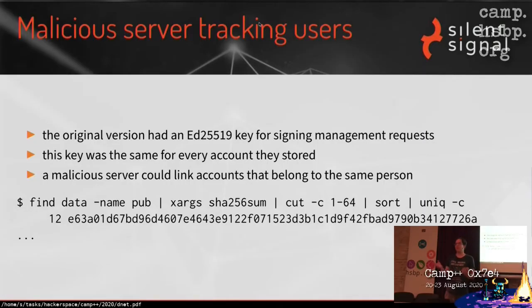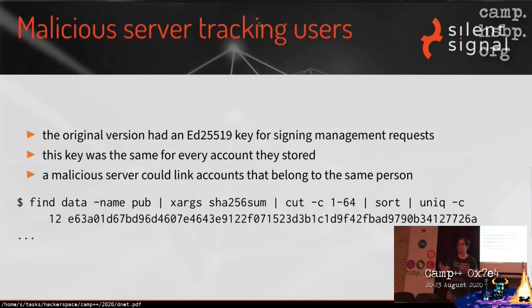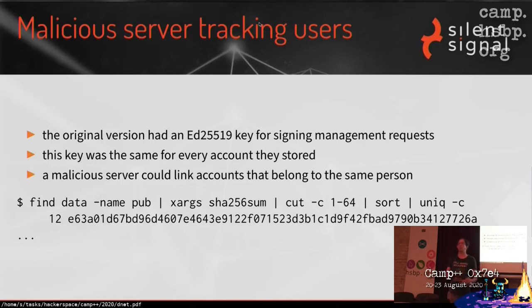Let's talk about distribution, because it's an interesting topic and since Sphinx is distributed, it's a central problem. There was this original version that used ED25519 keys for signing so-called management requests. What's a management request? Say I have an account on this server and I want to change the password — because some server operator went against the NIST guidelines and requires you to change it every 30 days — or if they've been compromised, then maybe it's a legitimate request.